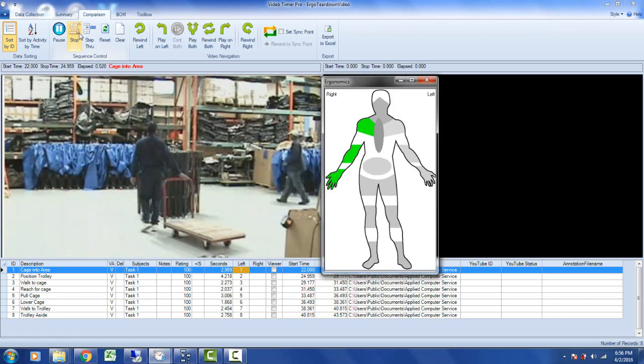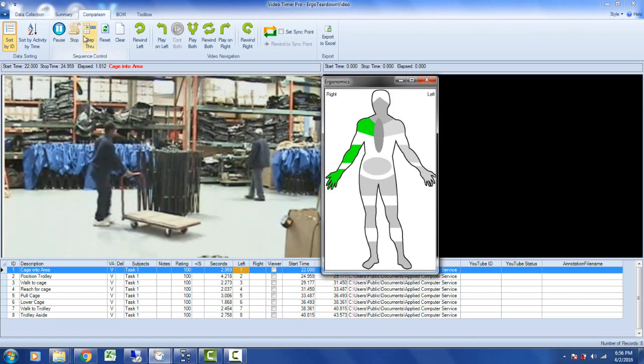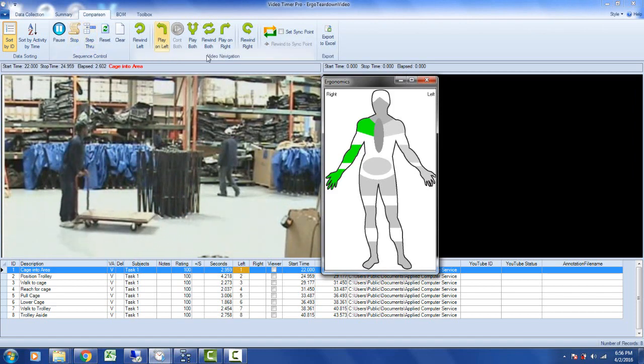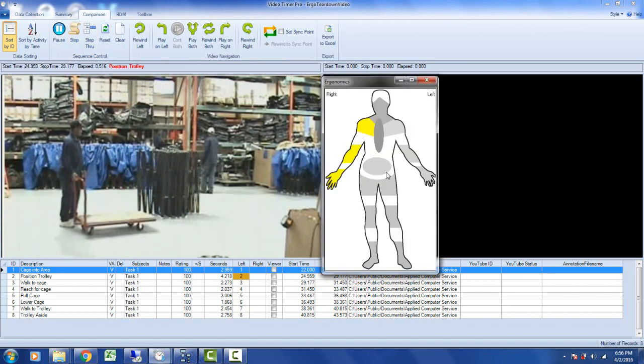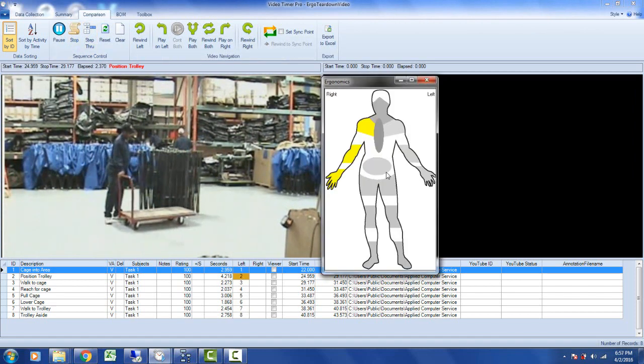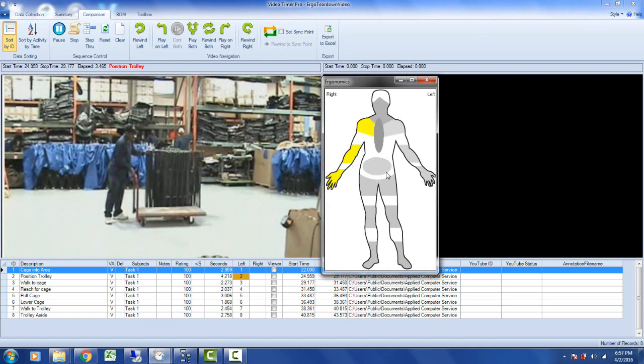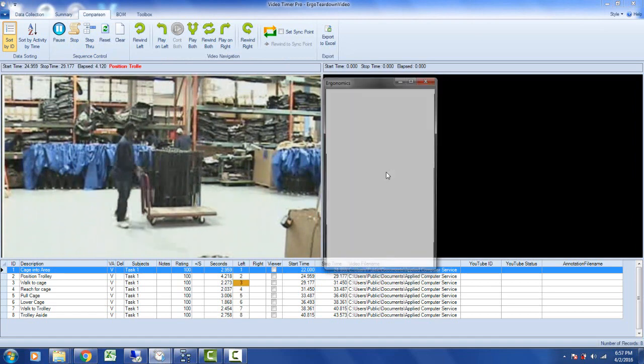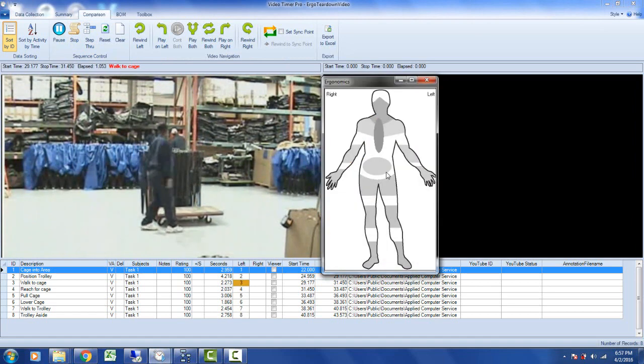It will play each of the video clips in turn while showing you the ergonomic stresses as the operator changes from position to position.